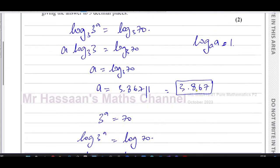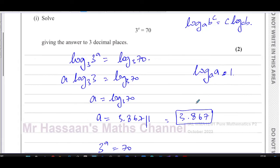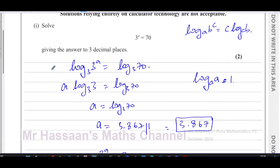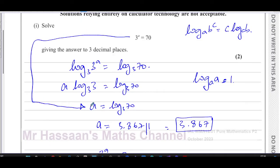The reason it's easier to take log base three specifically is that you can go straight from the original equation to the answer in fewer steps. When you take log base three of both sides, the left side becomes just a directly, which saves a step compared to other bases.